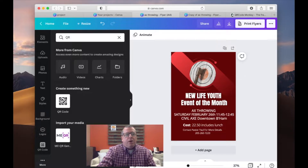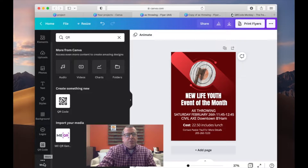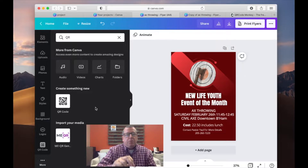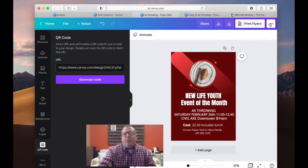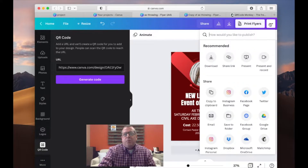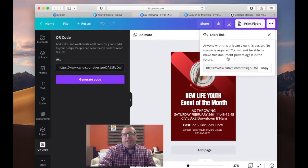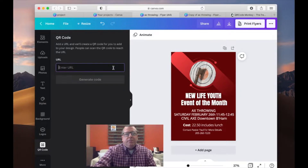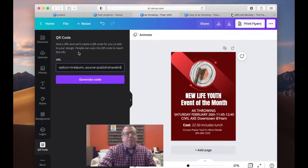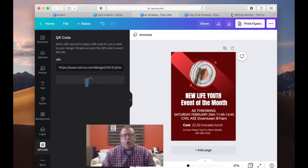Over here on the left you can see where I have the QR code. That's normally found under the bottom section — you can find it under 'More,' and clicking that brings up all kinds of options. To generate the code, go up to the top right and click 'Share Link,' then copy that link.